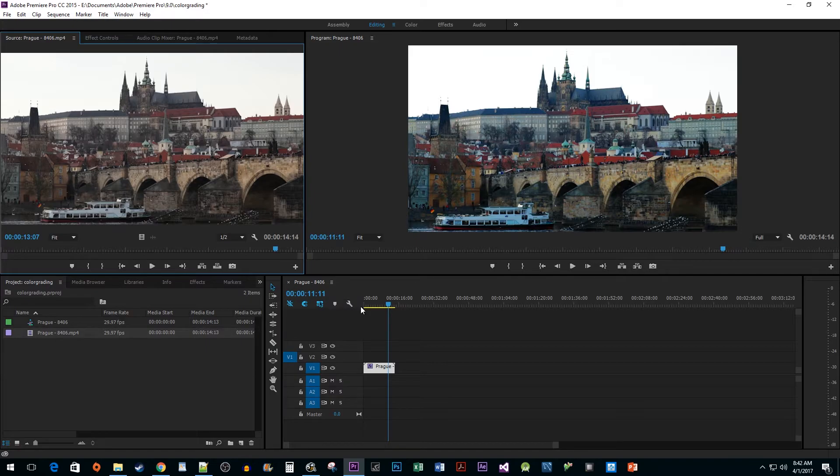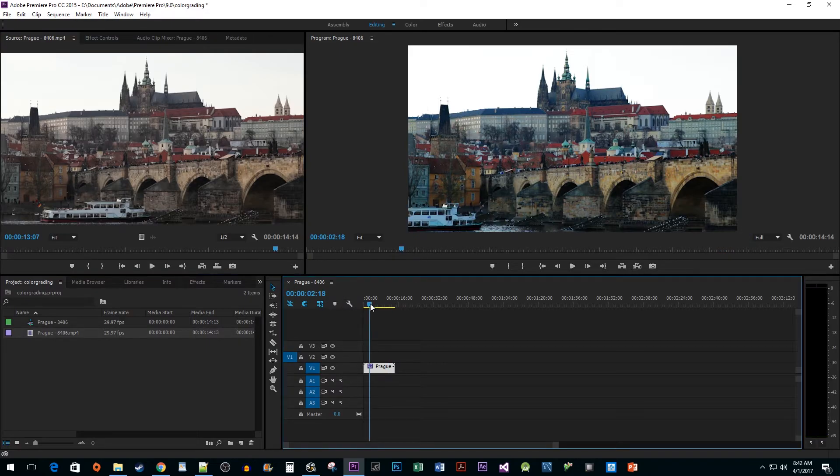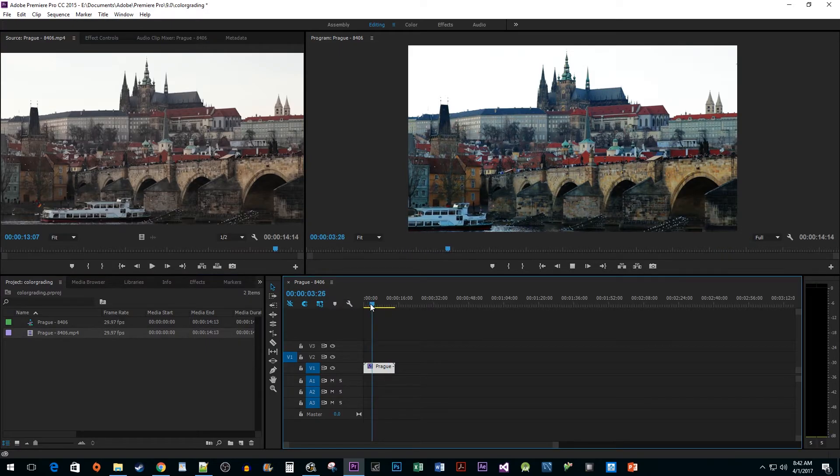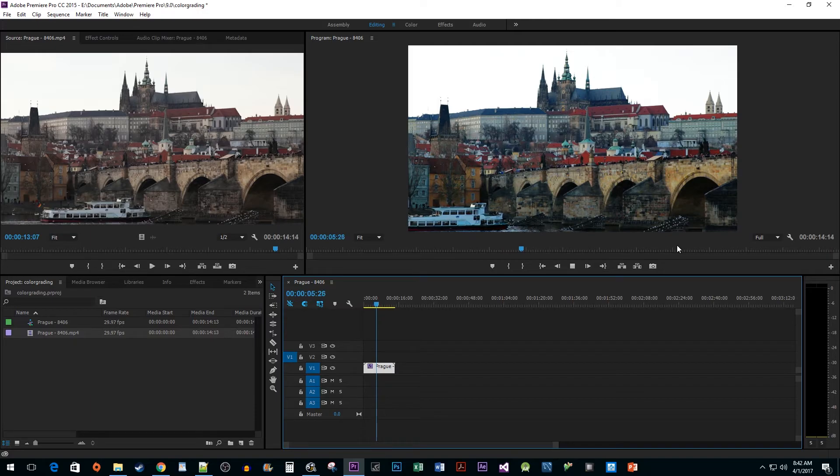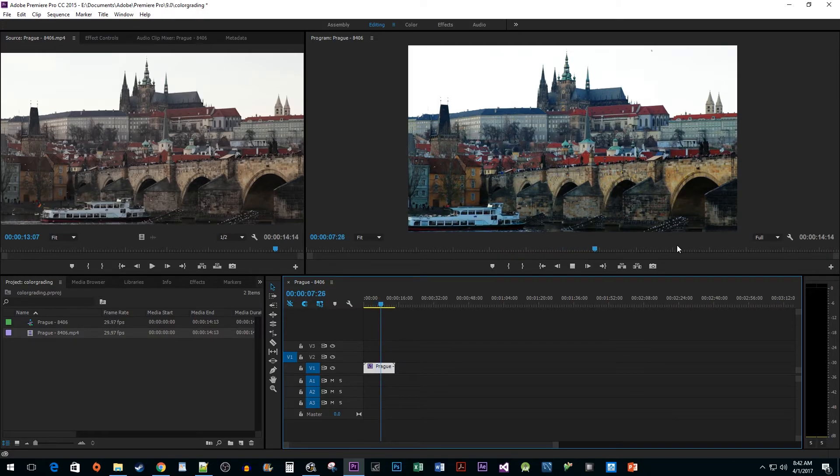Now when I play this back, we can see how much better our footage looks with the color correction. All right, and that's it for this video. I hope you found it useful.